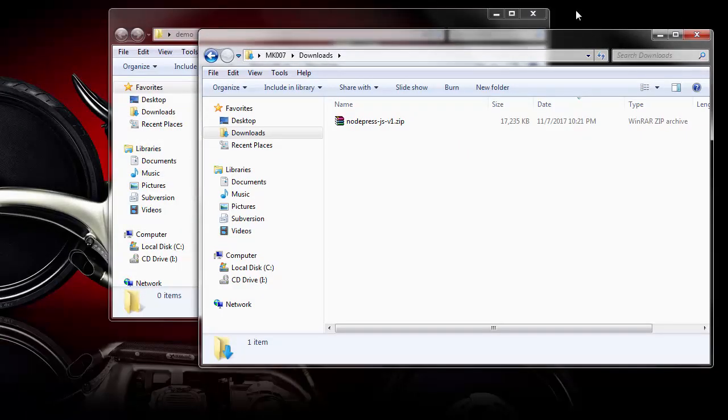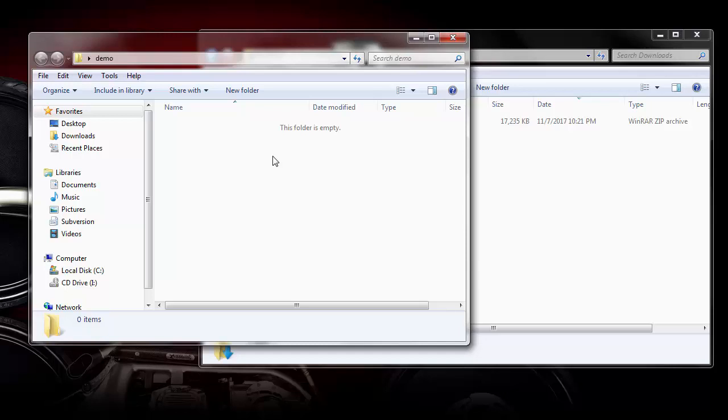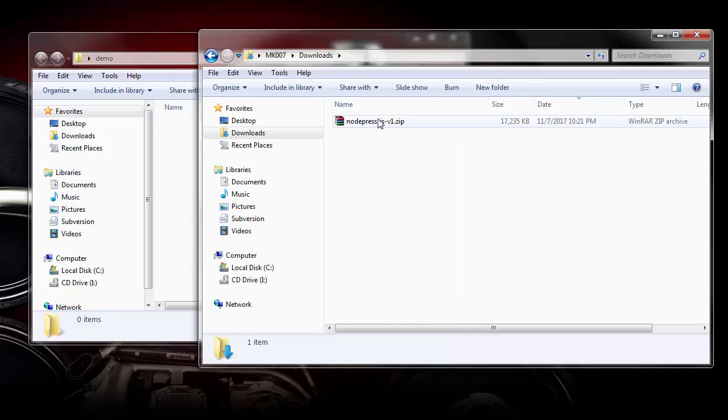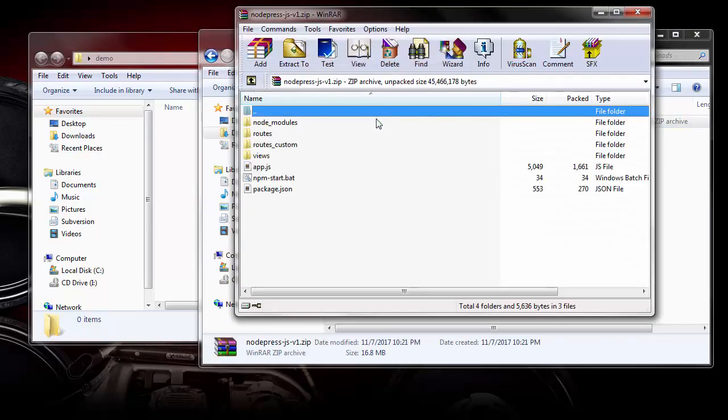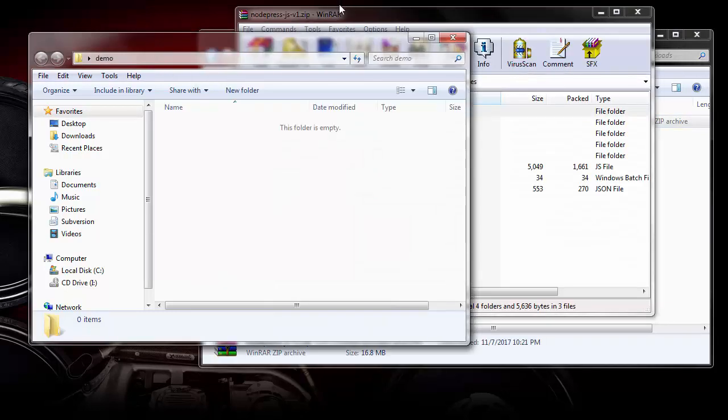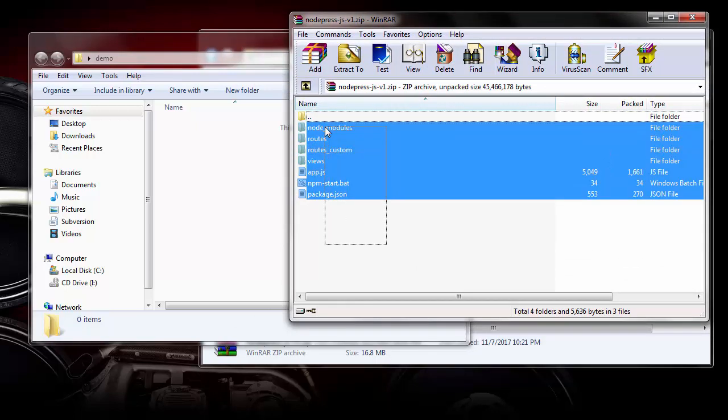And what you can do is create a folder on your desktop or wherever you would like to run this framework. I have a folder called demo on my desktop. And what I'm going to do is open up the zip file and extract all the files and folders in there.